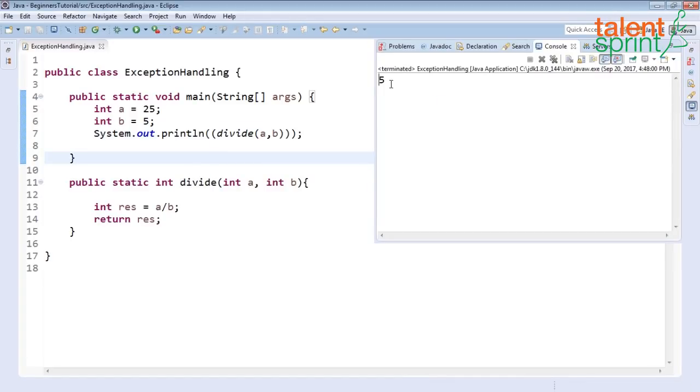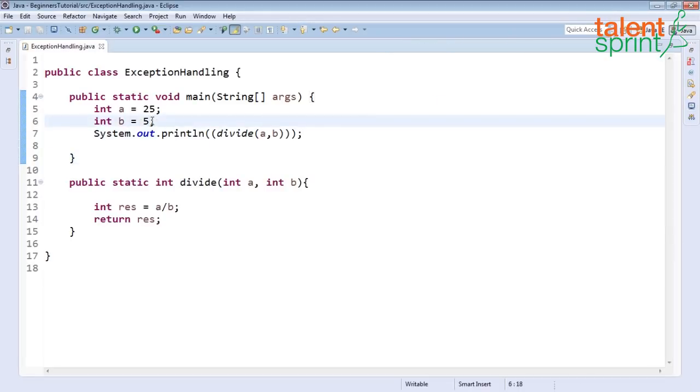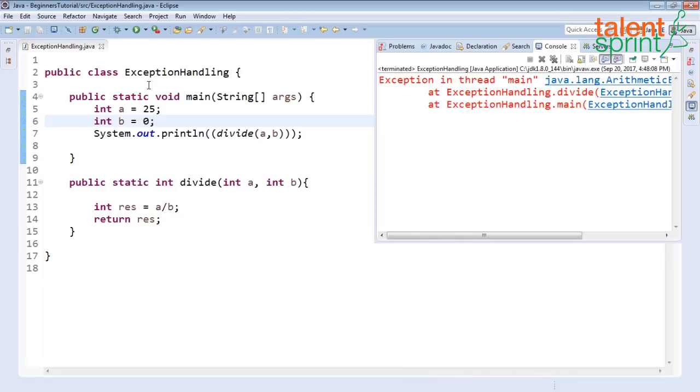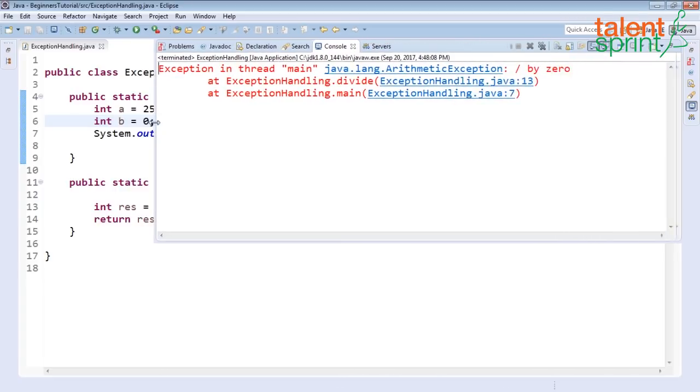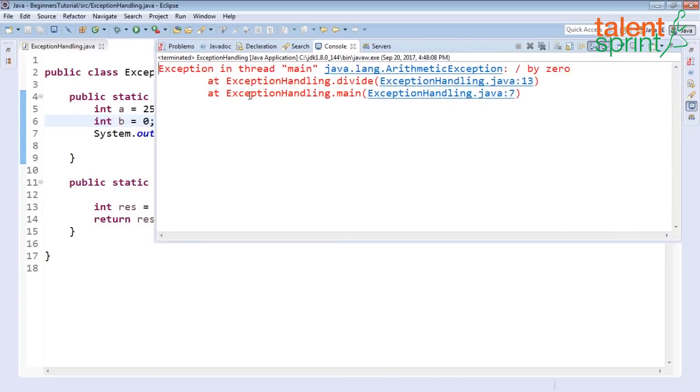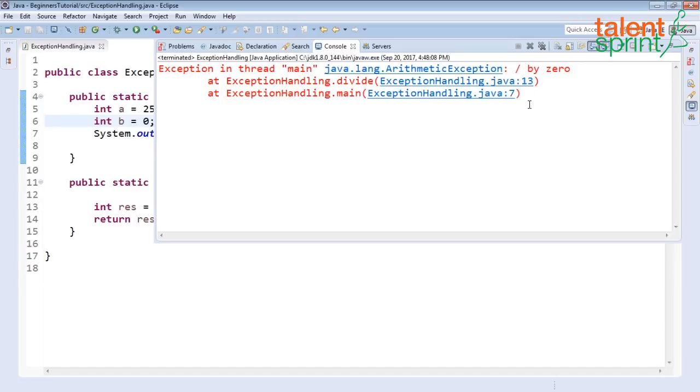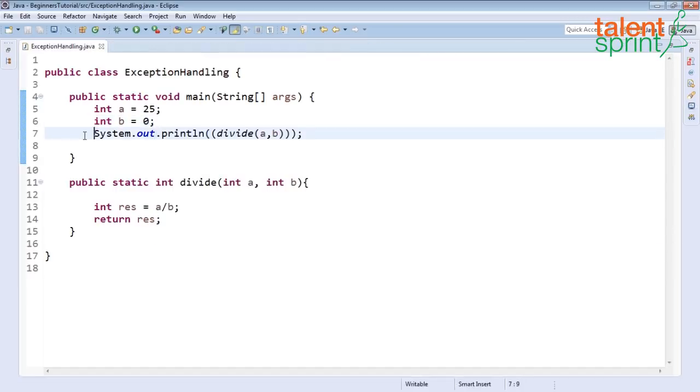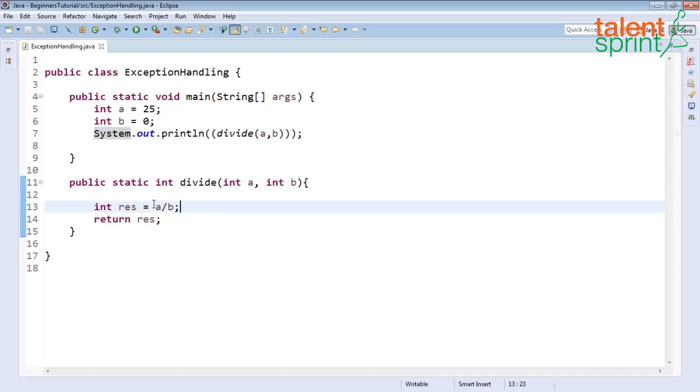That is our simple function. Let's save and run and see the output. You get five as output. Now what if b is turned to zero? Save and run again you get this big list of exceptions saying exception in thread main which tells you what kind of exception, arithmetic exception divide by zero, and then it gives you more details about the line numbers, java 7 and java 13.